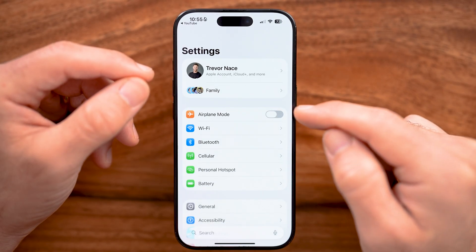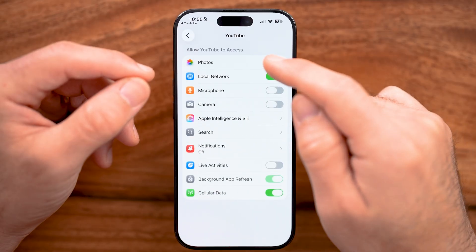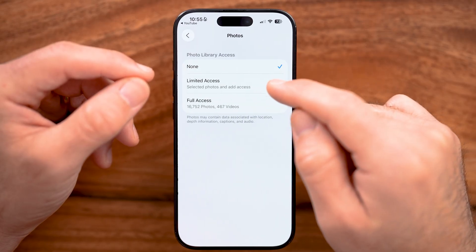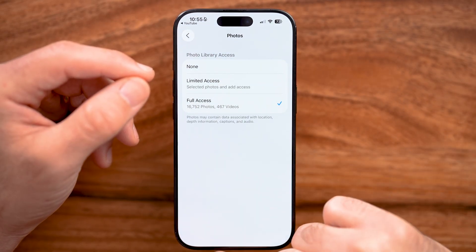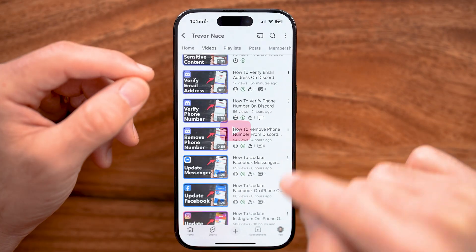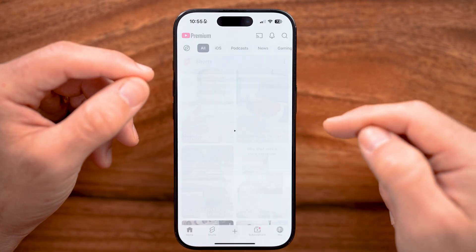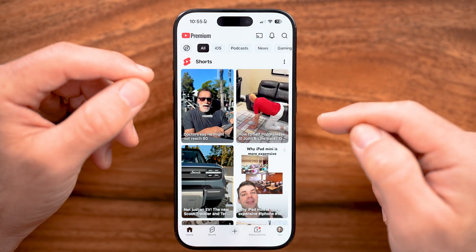I do need to give it access to all of my photos to be able to download it. After you have done that, it'll download to my phone.